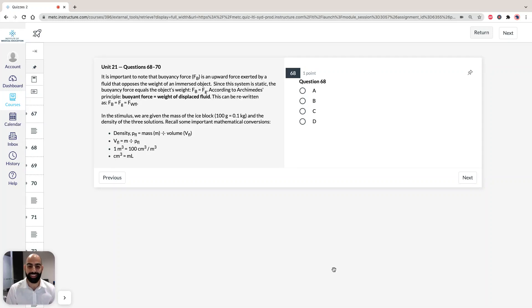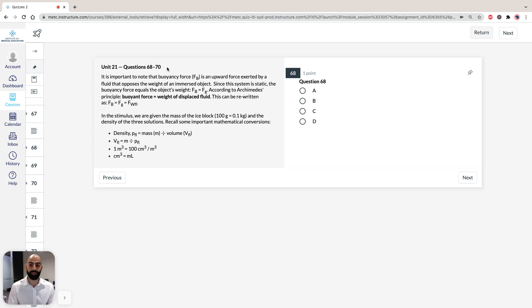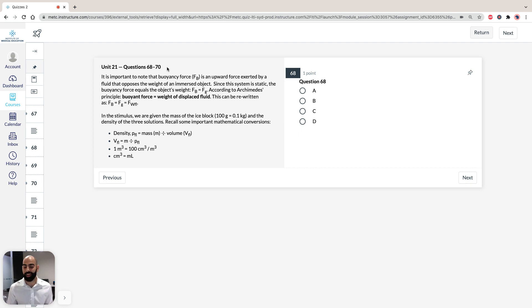Hi, I'm Hassan, the lecturer here at the Institute of Medical Education. Today we're going to take a look at solutions to Section 3 of ACES GAMSAT Green Booklet, Practice Test 1, specifically Unit 21, Questions 68 to 70. In this unit, we're going to take a look at buoyancy force, Archimedes' Principle, and how to manipulate the different formulae such as density and analyse.